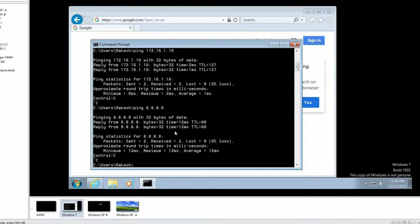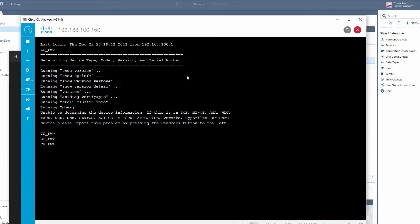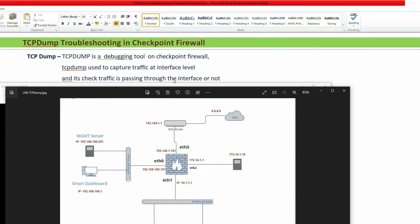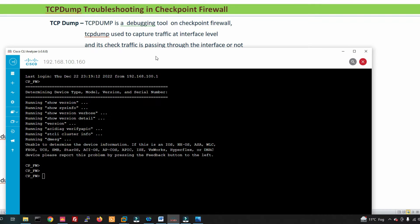This is my CheckPoint gateway CLI. We will troubleshoot and work with the tcpdump command. tcpdump is a debugging tool on CheckPoint Firewall used to capture traffic at the interface level. It checks whether traffic is passing through an interface, and can filter by any interface or a specific source or destination. We run tcpdump in expert mode.